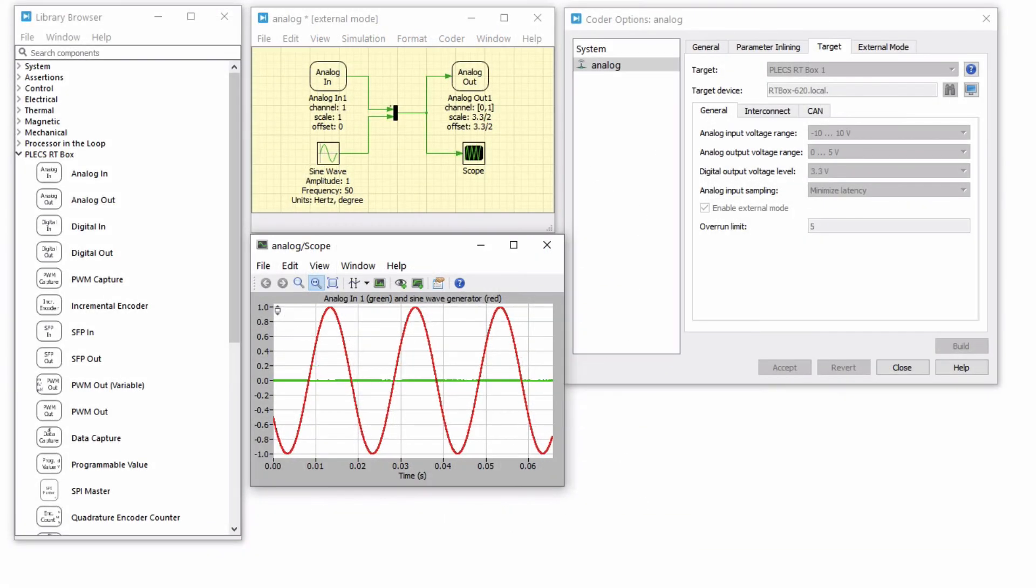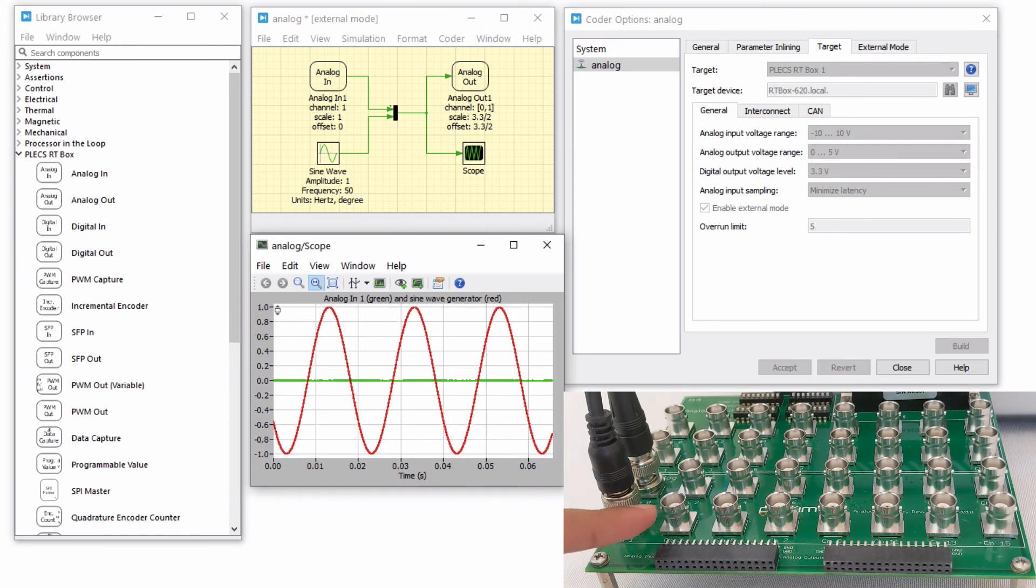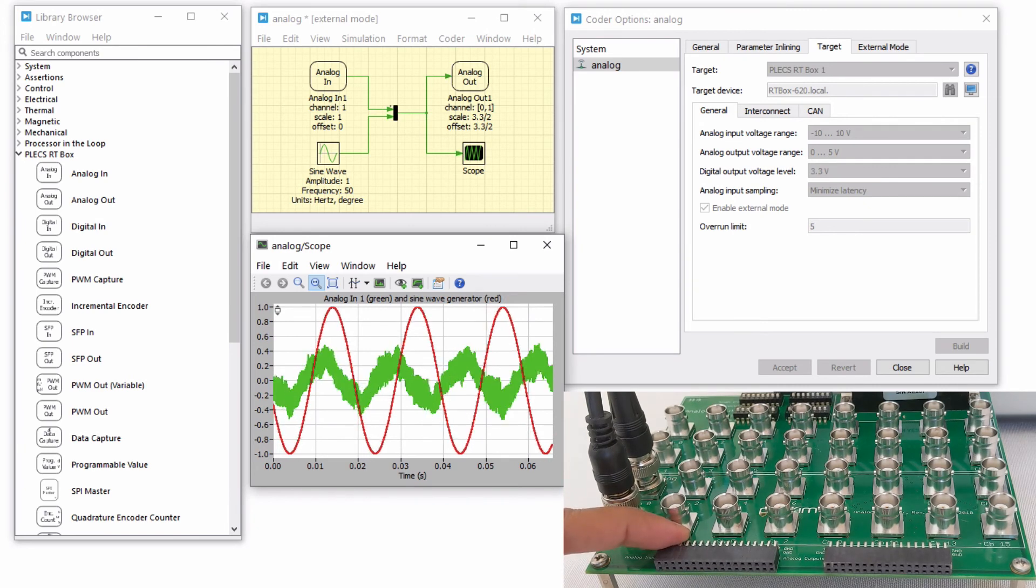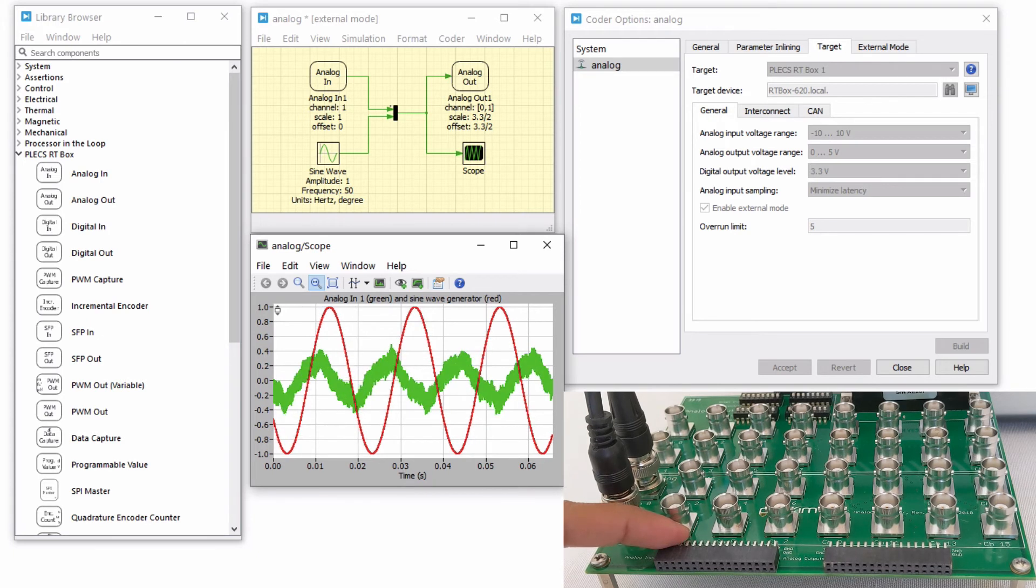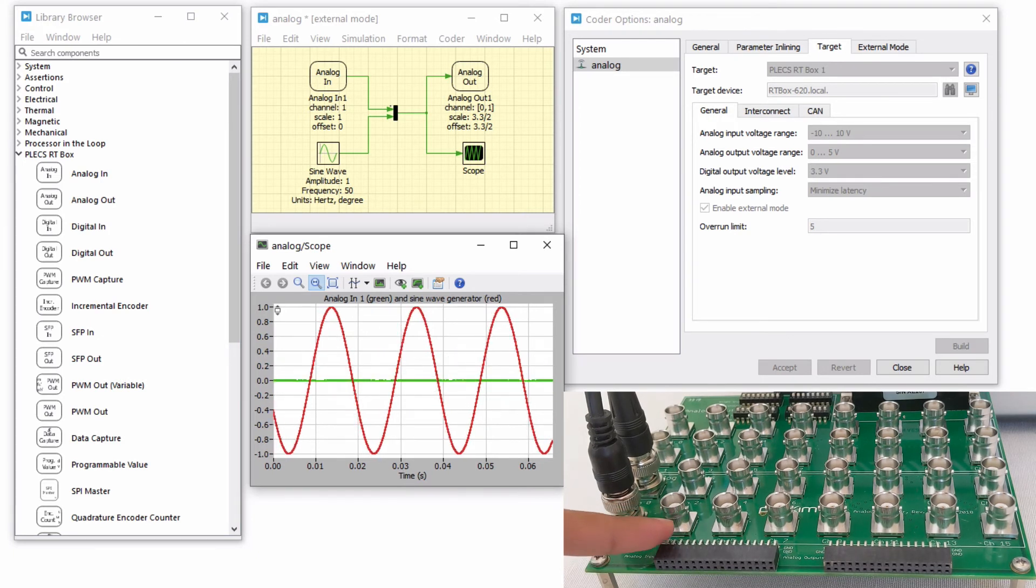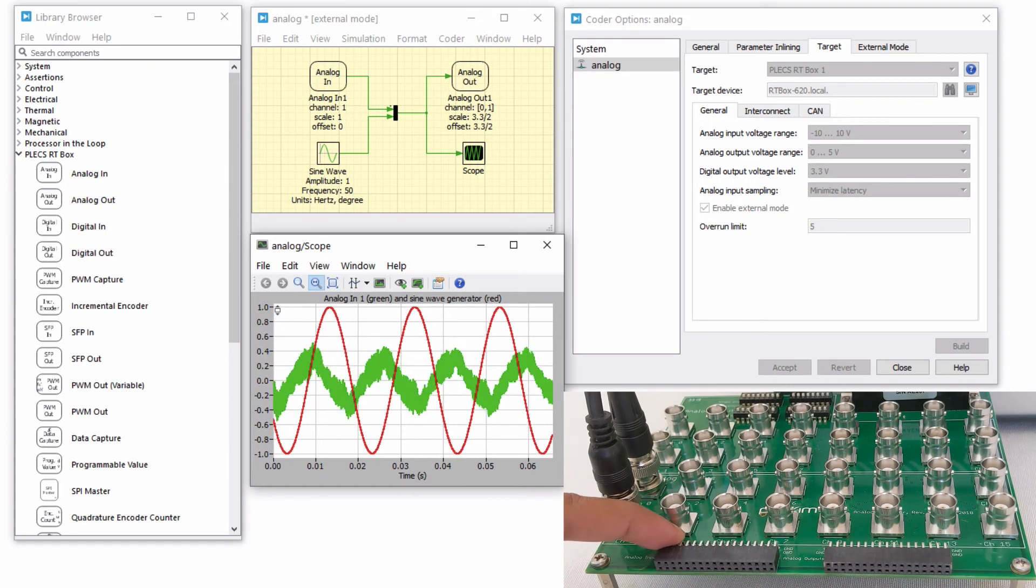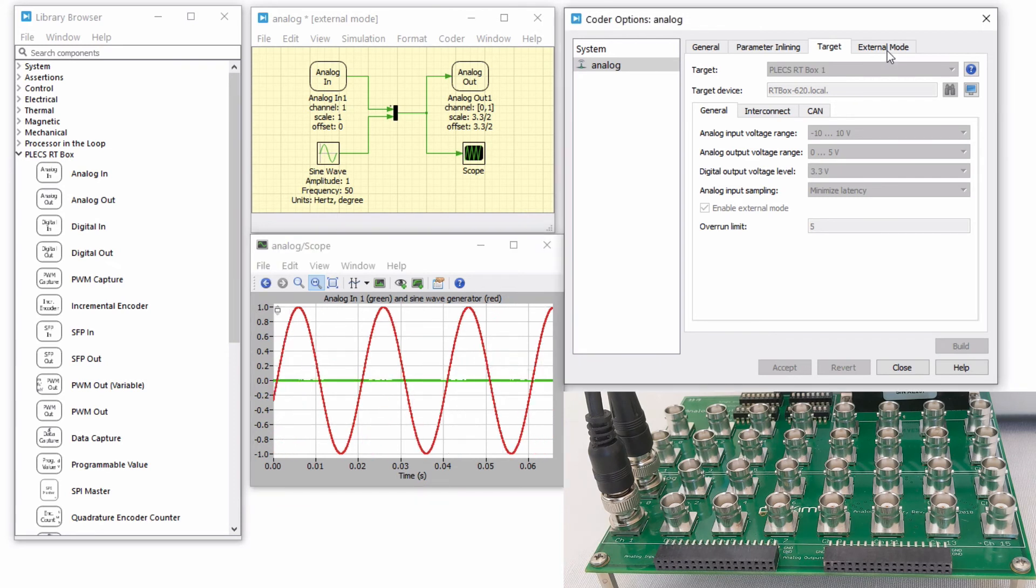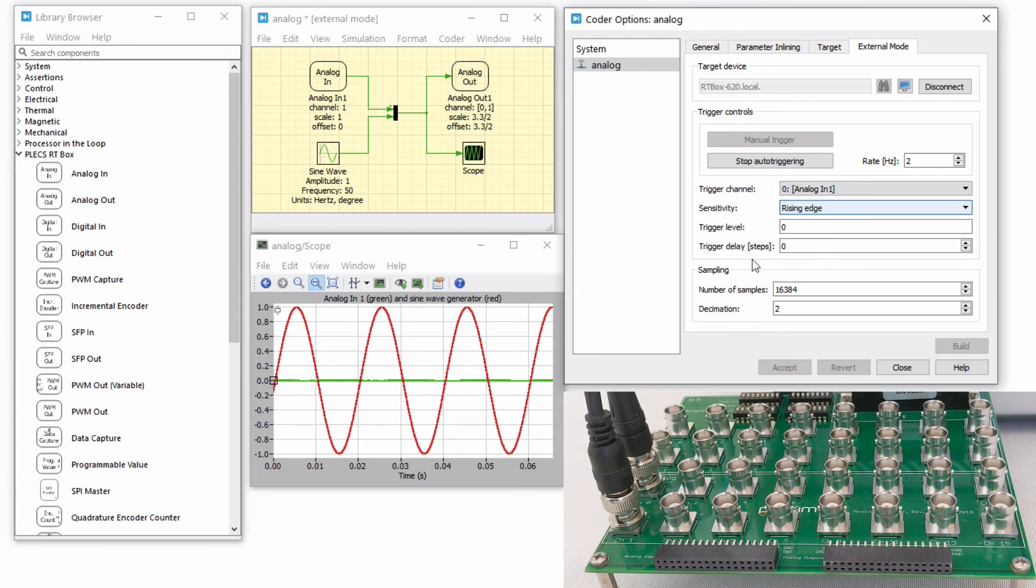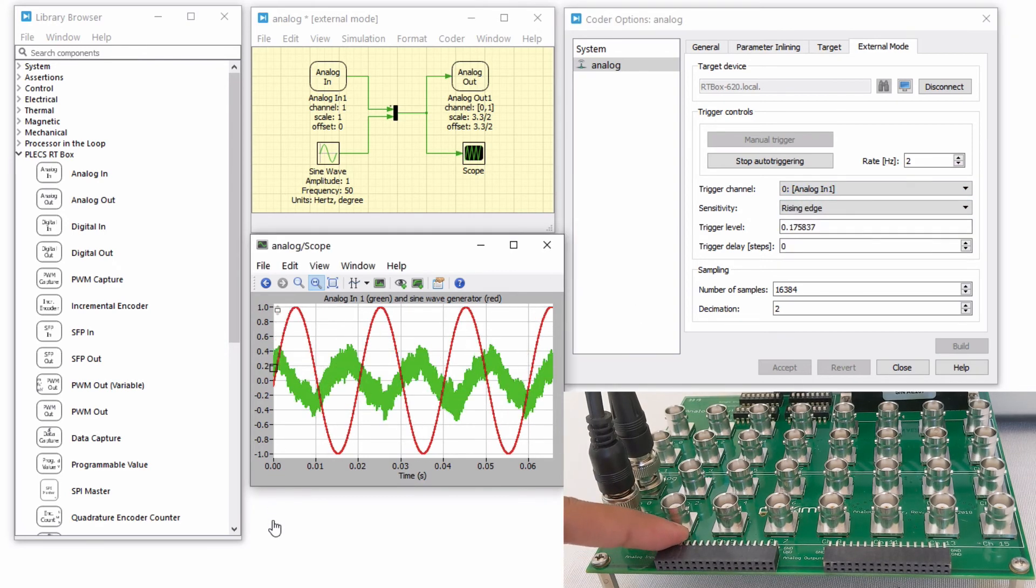Touch these pins of the analog in connector on the front panel of the RTbox with your finger. Alternatively, if you are using an analog breakout board, touch the second pin from the left of the analog inputs connector. You will notice the Plex scope update with a periodic distortion. Change the trigger channel to analog input 1 and adjust the trigger level so the scope is updated only when you are touching the analog input pins.